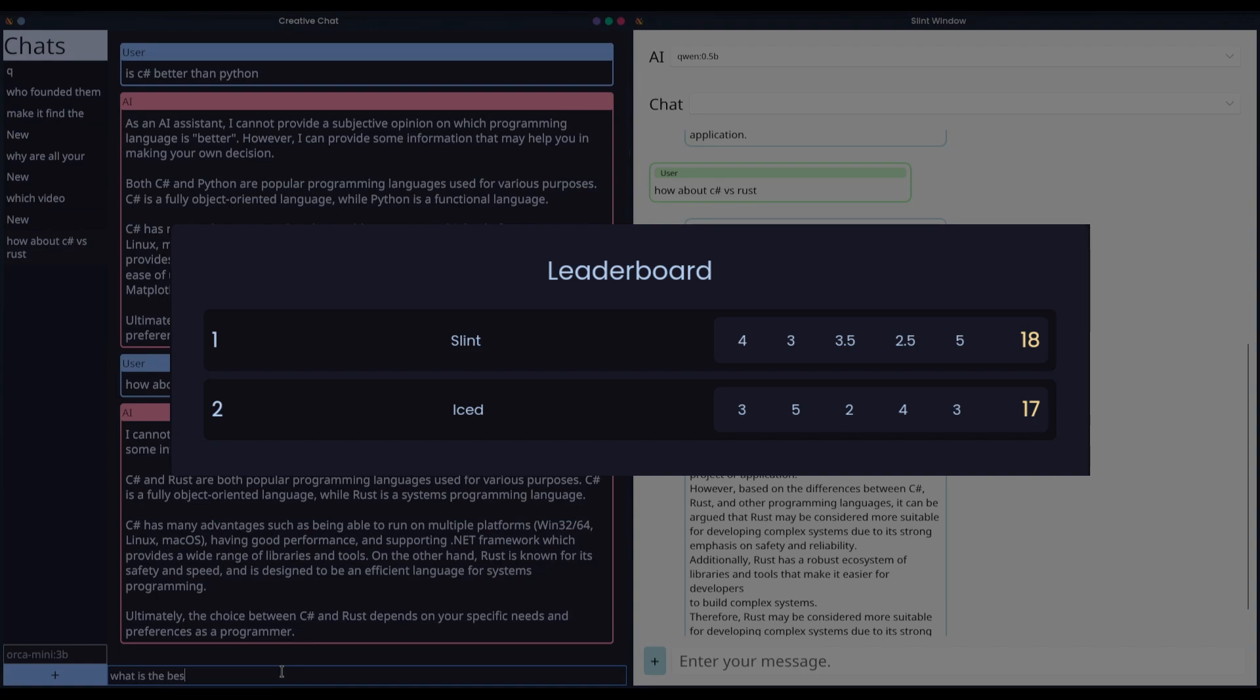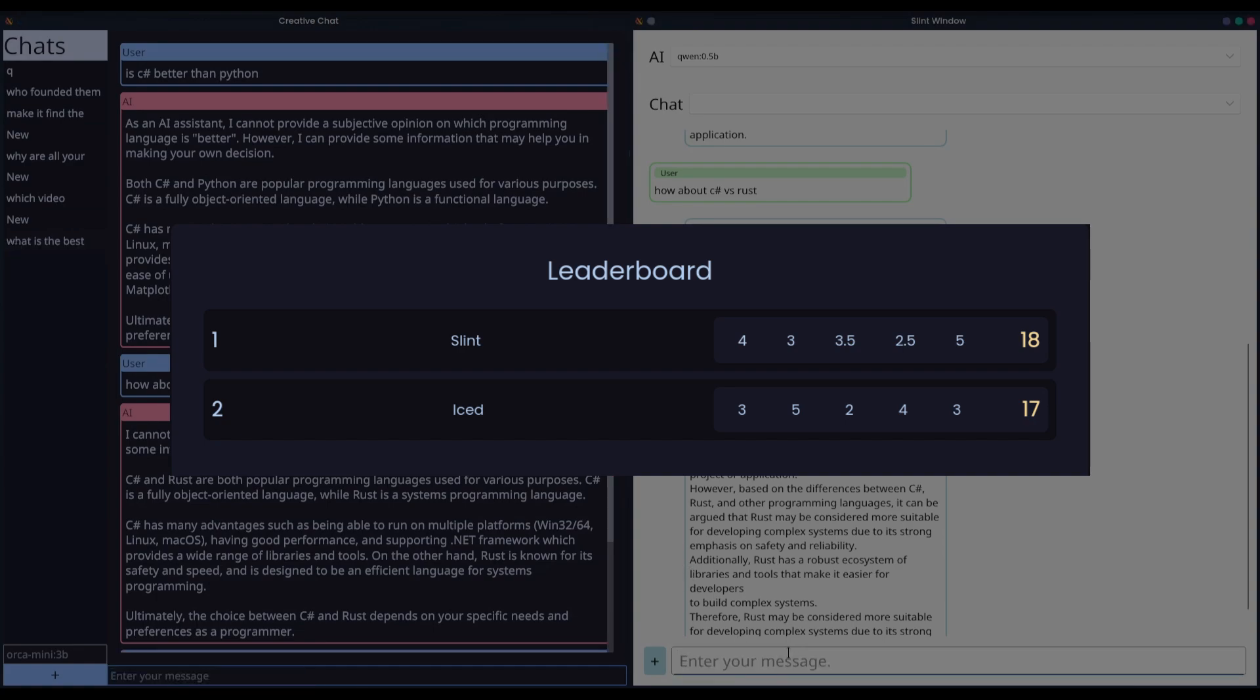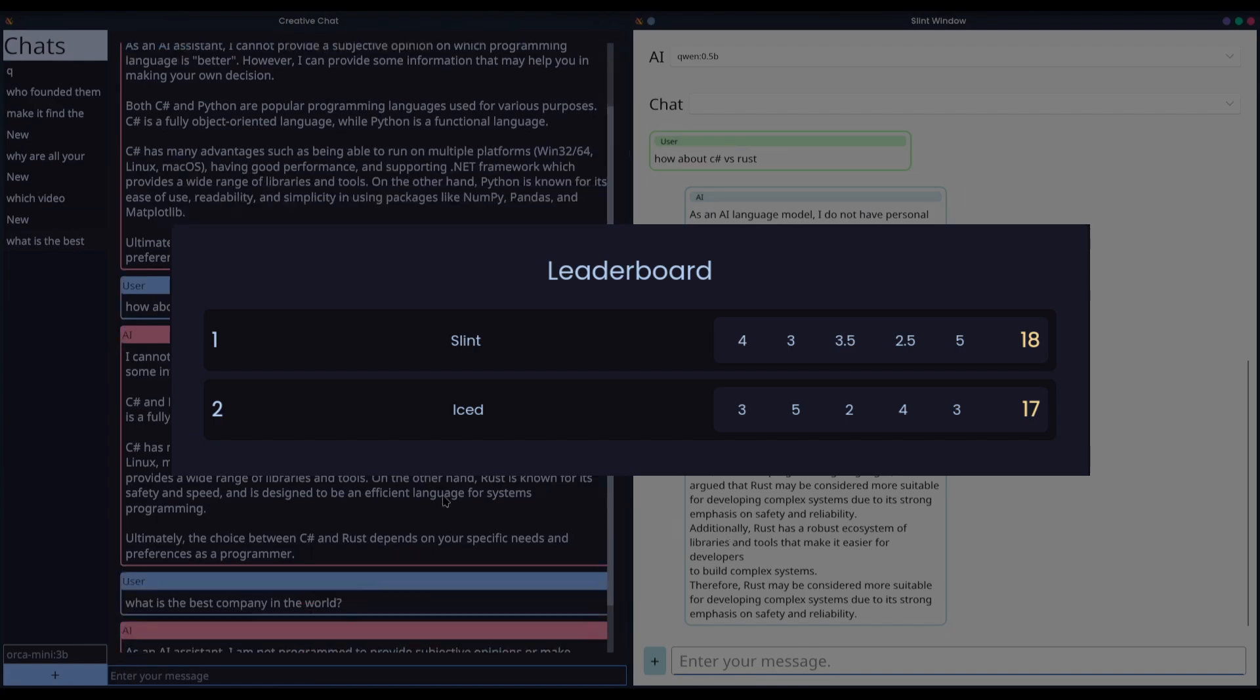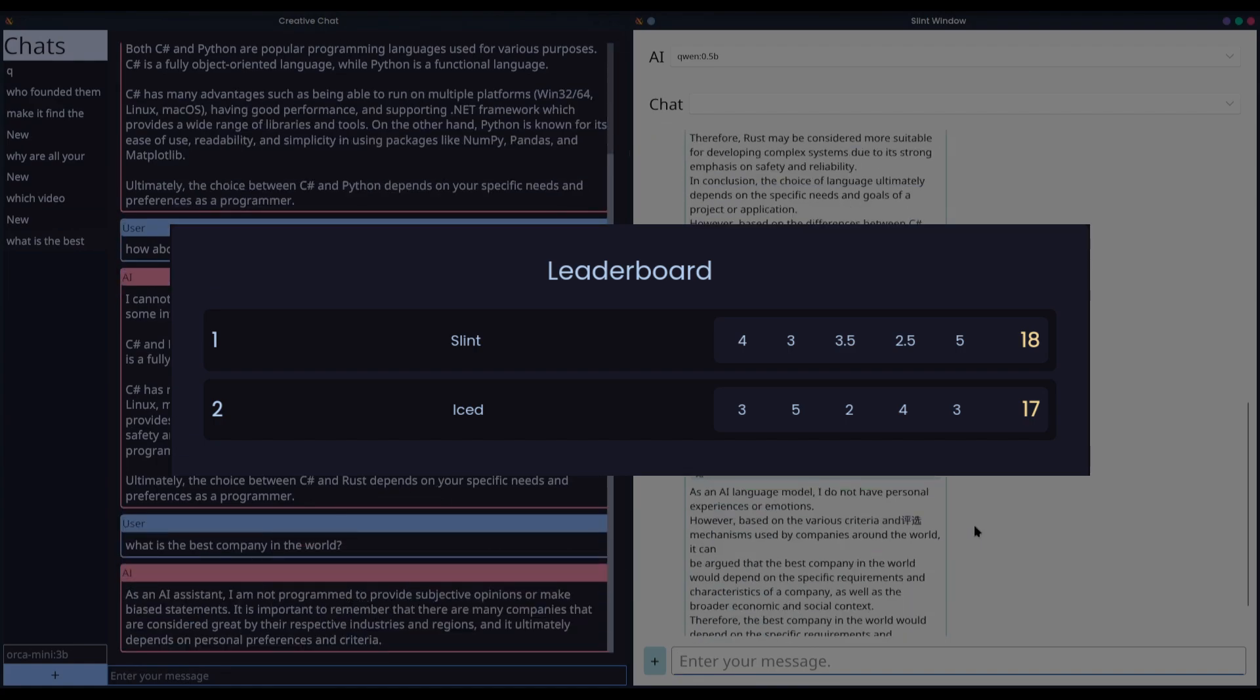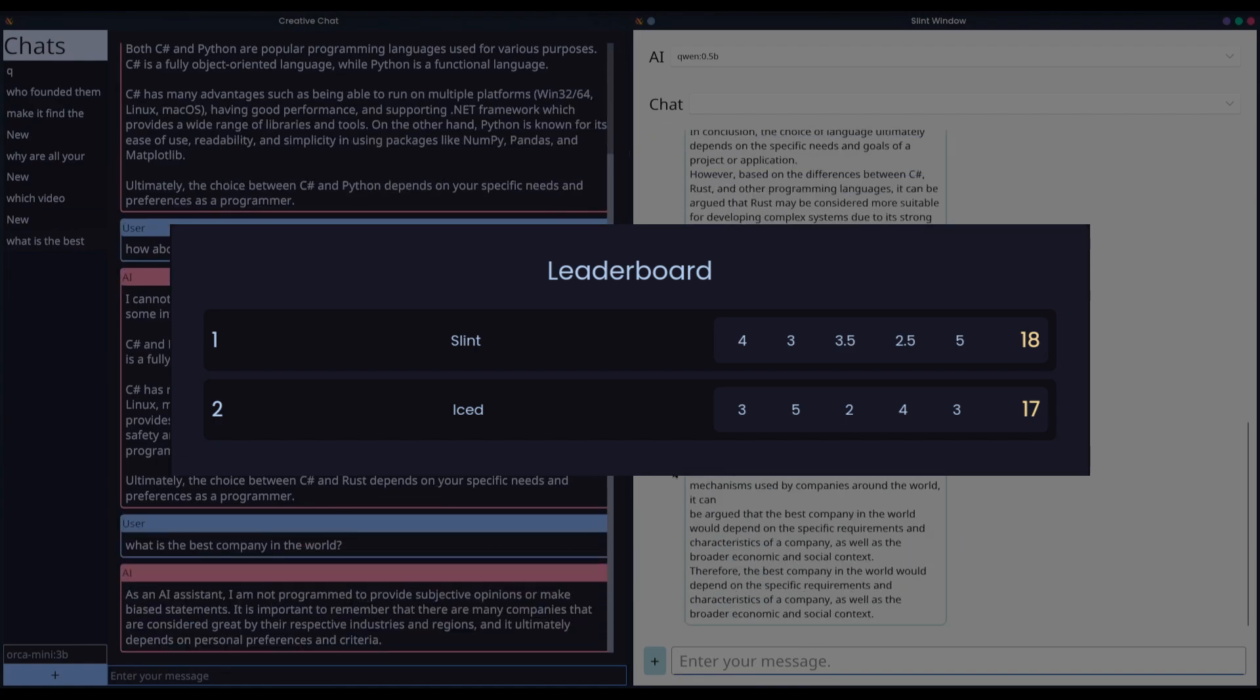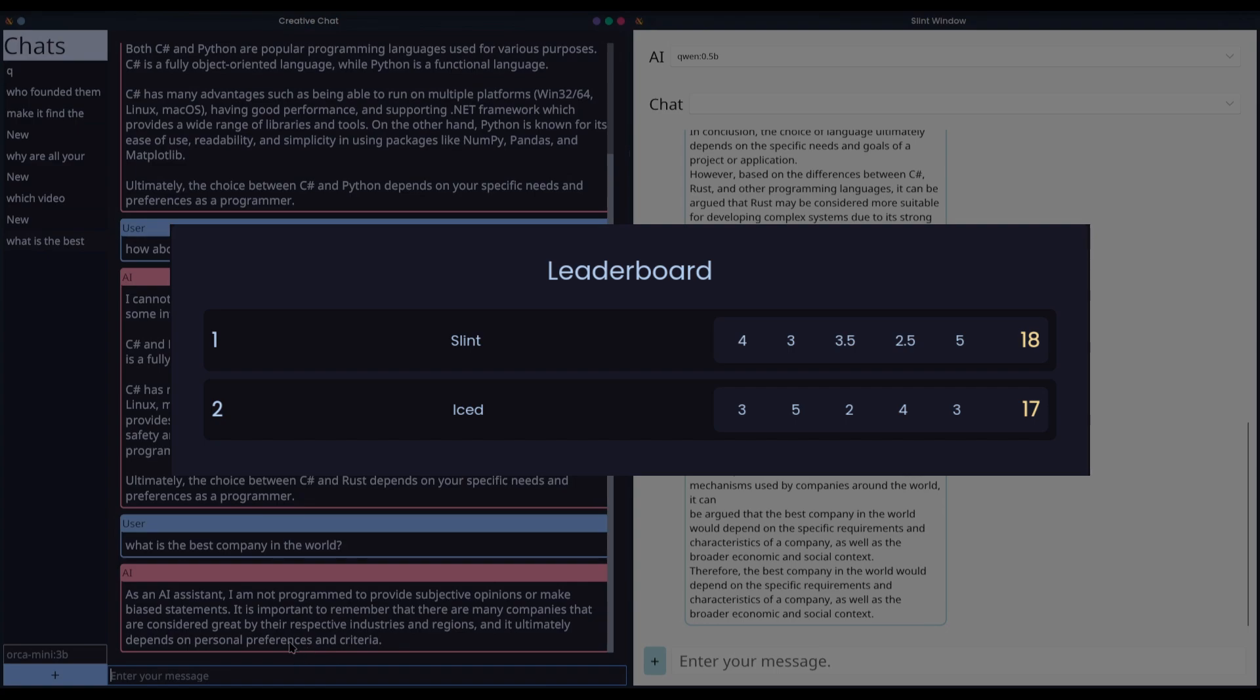Next, we have Iced, which for operating system support, earns itself a 3 out of 5. While not as extensive as Slint, Iced still covers all major PC operating systems and web, making your applications widely deployable. Although, I think this is going to be a common experience throughout this entire series, I'm going to give Iced a 5 out of 5 for tooling. It offers a comprehensive and user-friendly experience, making development smooth and efficient. And it also couples really well with Rust Analyzer and worked incredibly well in NeoVim. So, 5 out of 5.